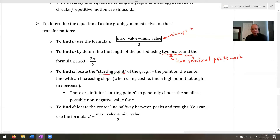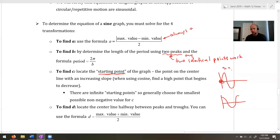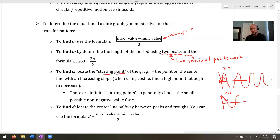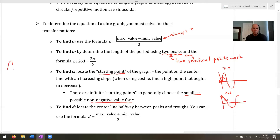To find C, locate the starting point of the graph. Remember: sine starts at the origin — at the central line — and goes up. Cosine starts at its highest point and then drops. So sine starts at the central line going up, and cosine starts at its highest point going down. Since there are infinite possible starting points, we tend to choose the smallest possible non-negative value for C.